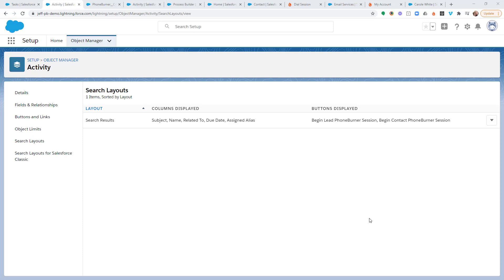Hello, thank you for taking a moment to watch this video. In this training, we're going to talk about how you can initiate a PhoneBurner dial session from the task object within your Salesforce org.